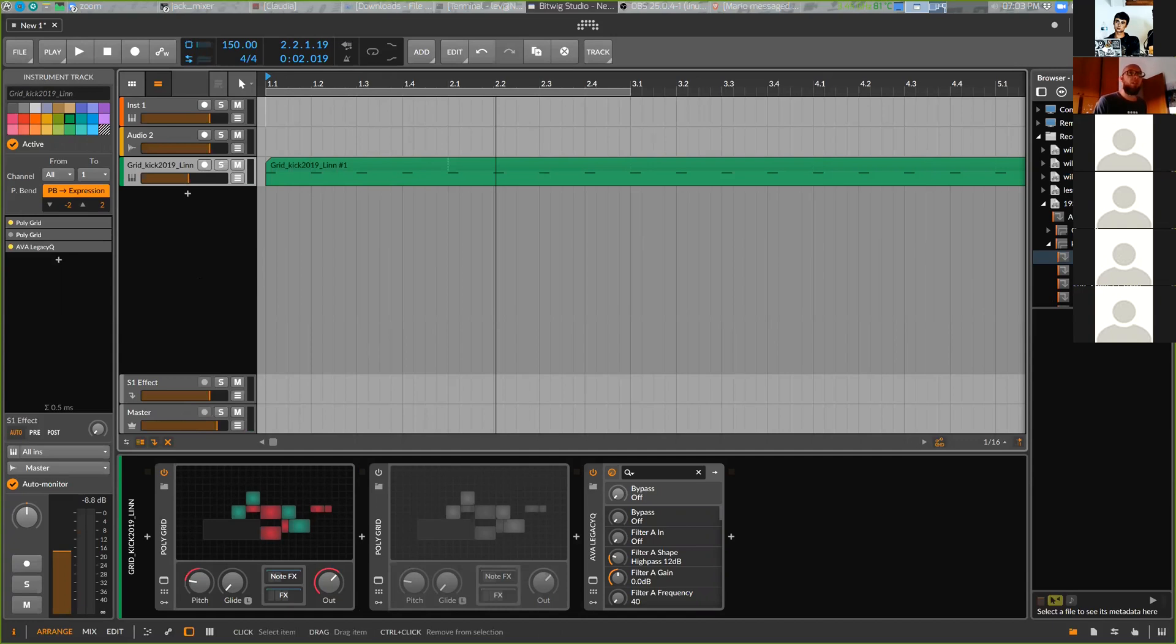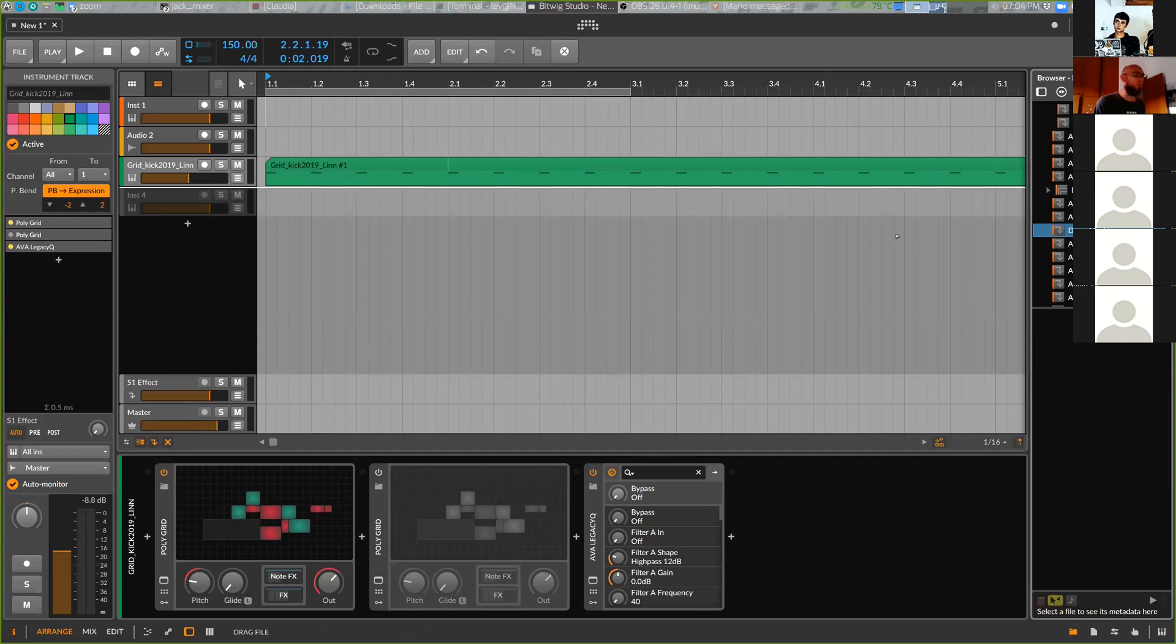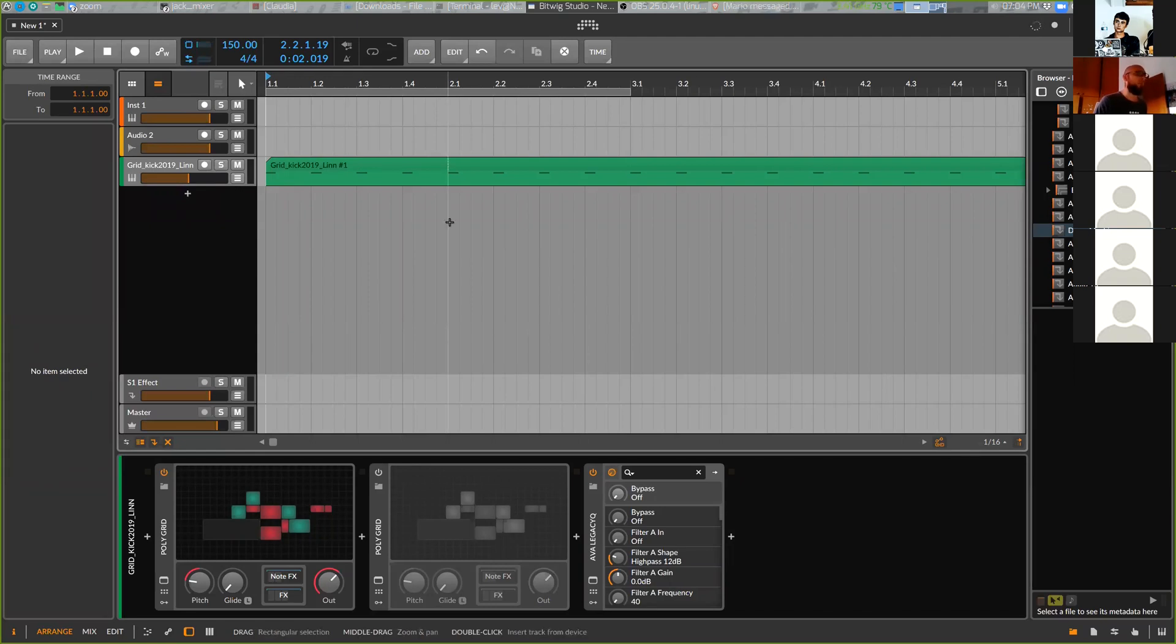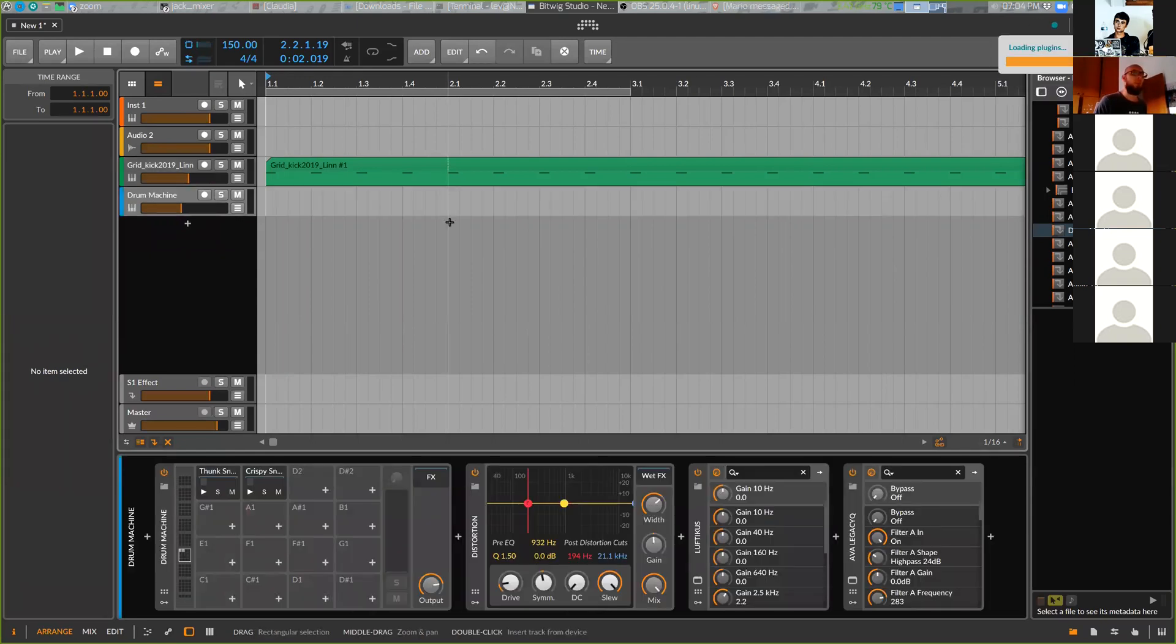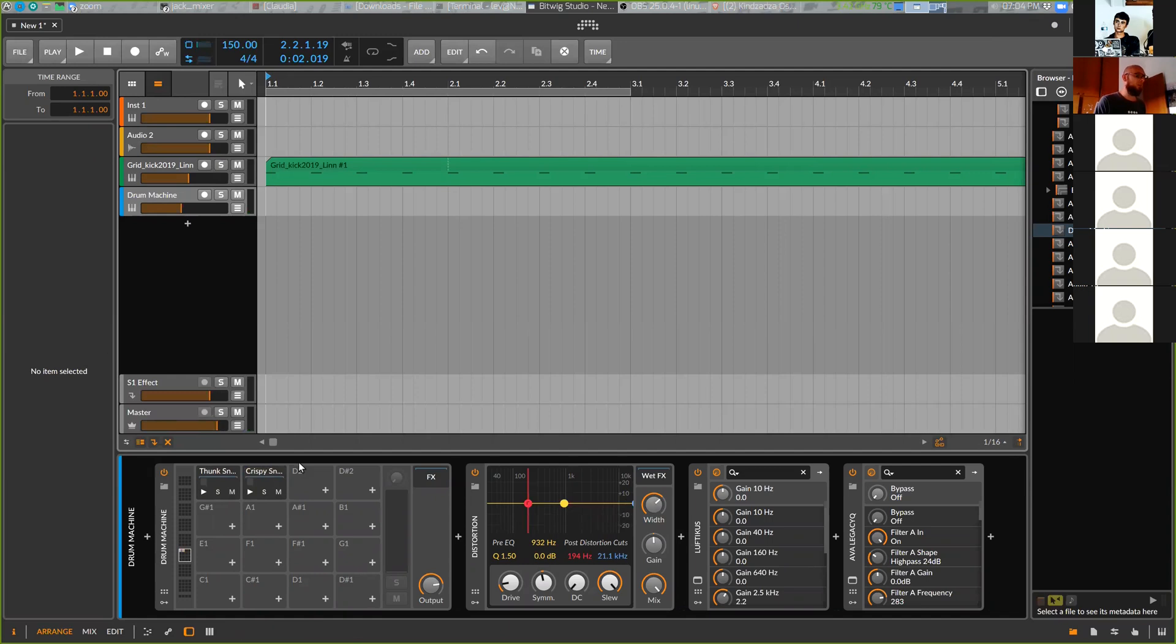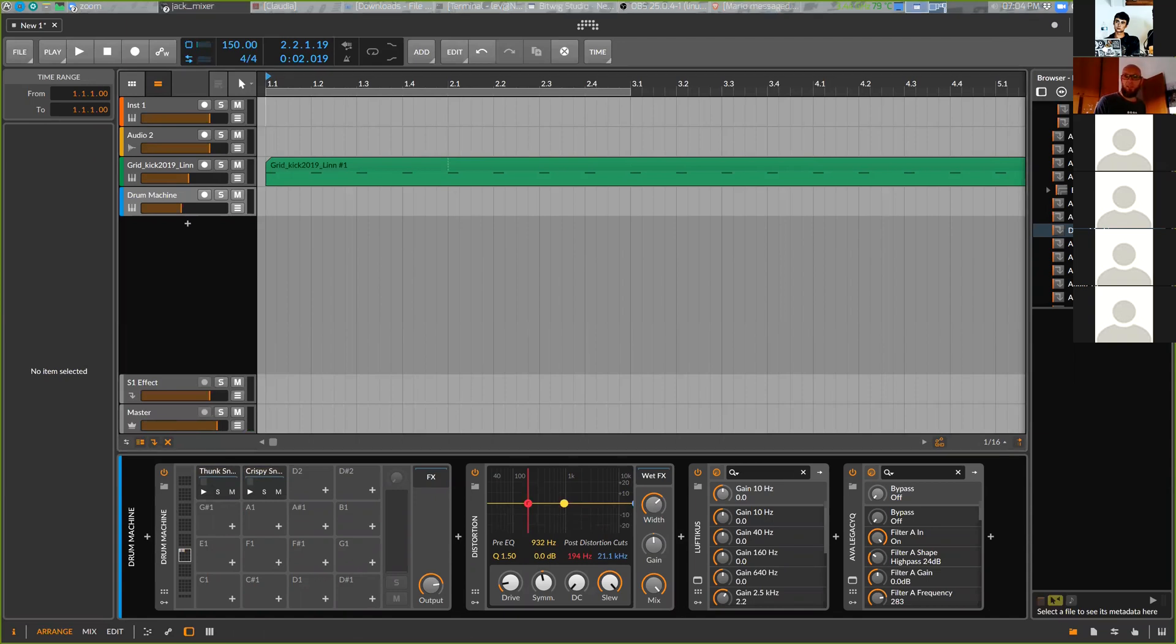So maybe we'll drop something else. The drum machine - okay I will drop drum machine from my last project. Okay we have some snares here. Good.